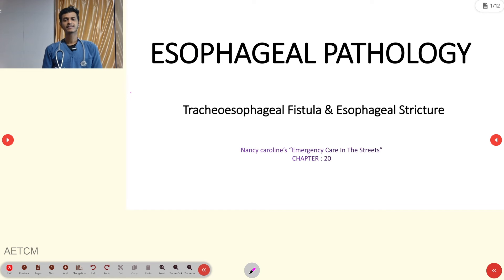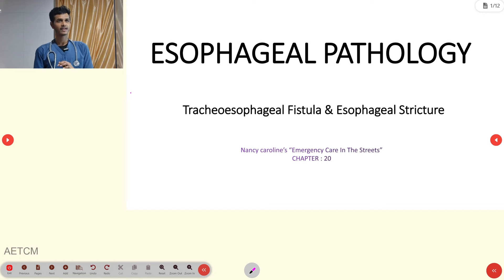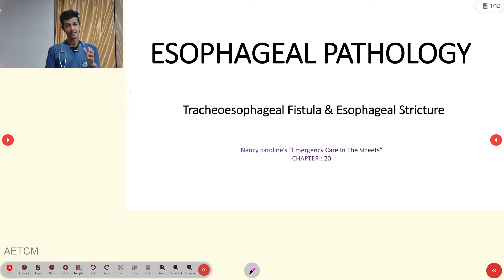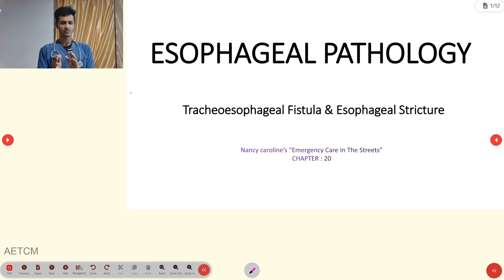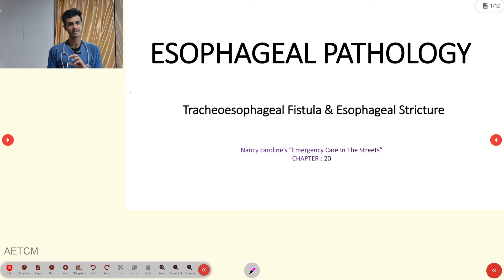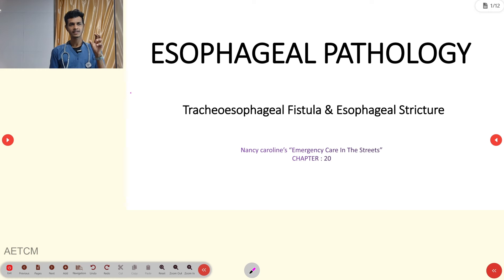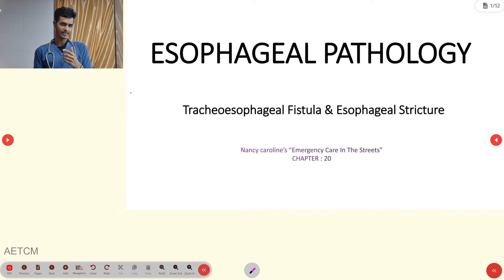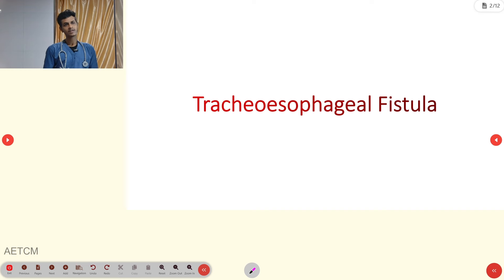Welcome to ATCM, the emergency medicine channel. Today our topic of discussion is esophageal pathology. We are going to deal with two major esophageal conditions: tracheoesophageal fistula (TEF) and esophageal strictures or stenosis.